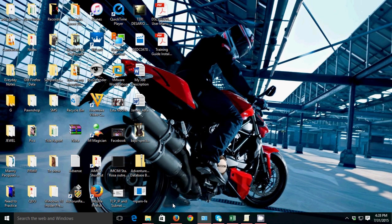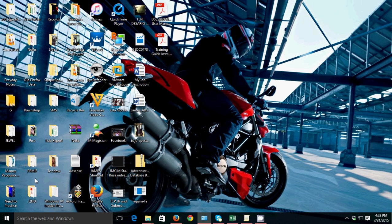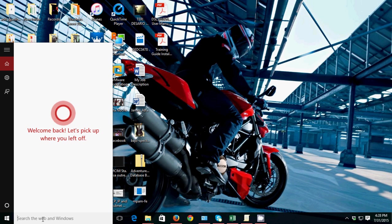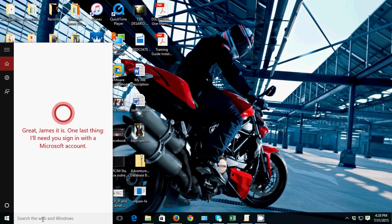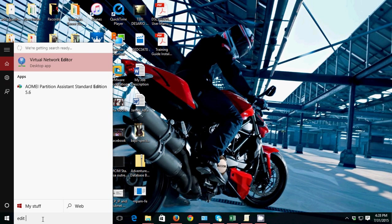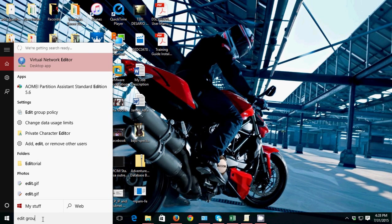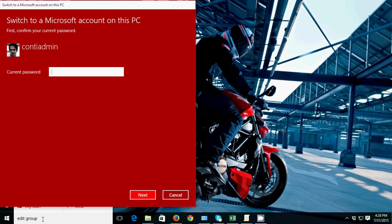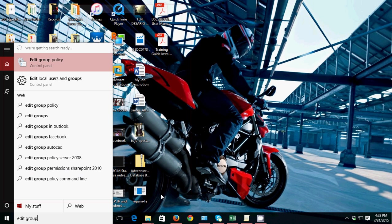Hello guys, this is James from TechVerb Solution. Today I'm going to show you how to enable the guest account on Windows 10. To enable that, just go to search, then type 'edit group', then click this.